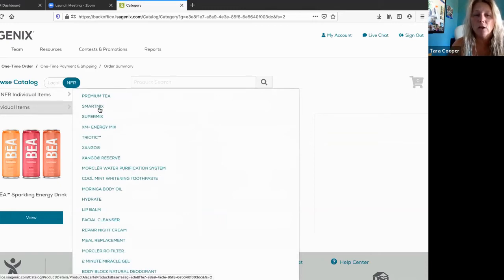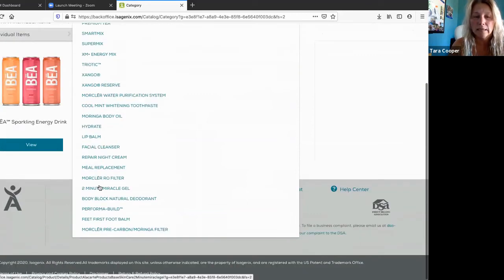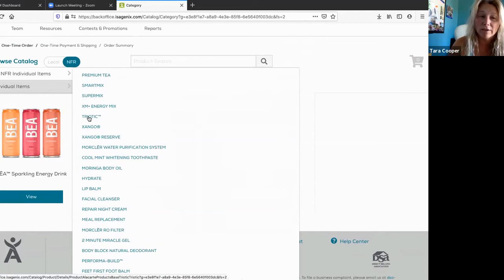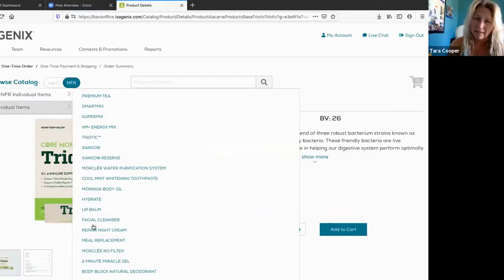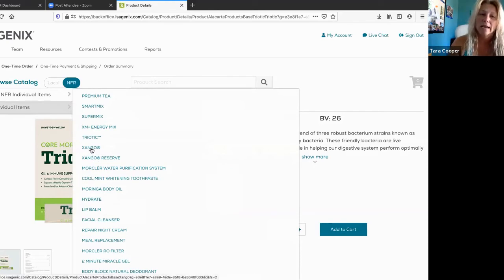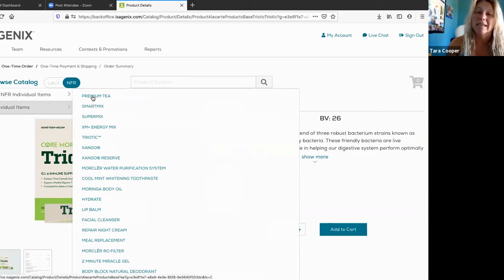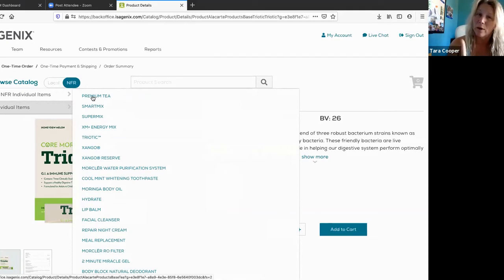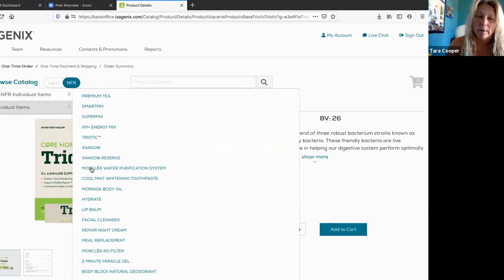Here you'll find all this list of things that you can take a look at. If you click on something, for example like the Triaudit, you see this one. As you see, there's lots of things here: toothpaste, water purification systems. You want to try Zango or Zango reserve, I've heard great things about it. Super mix, smart mix, premium tea is definitely not your regular tea, so be careful and be aware of that.